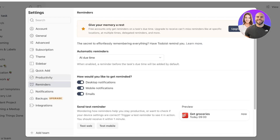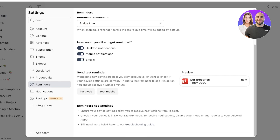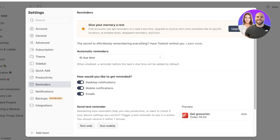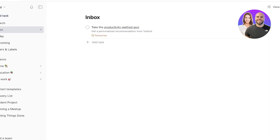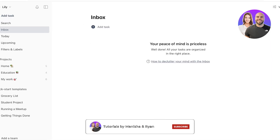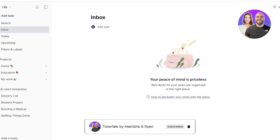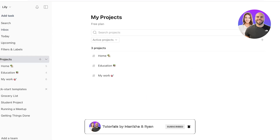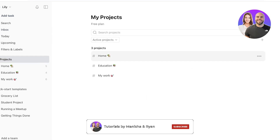In the final step of account setup, you have Reminders. You can allow automatic reminders and configure different ways to get reminded. Now that we've completed the basic Todoist setup, it's time to set up our projects.